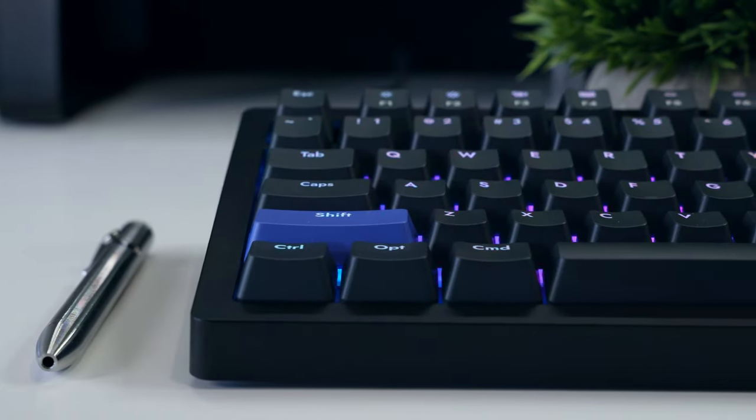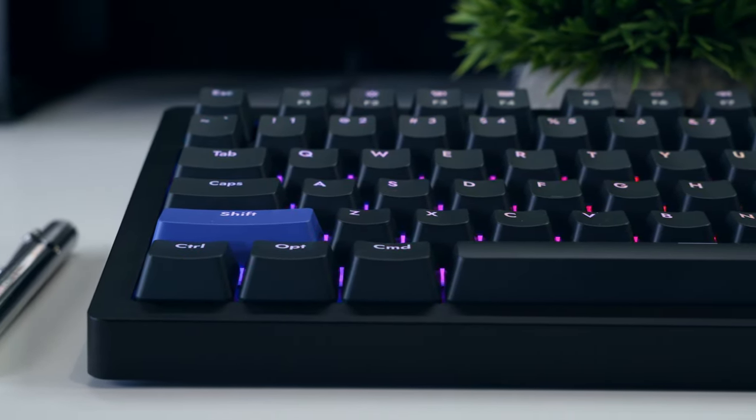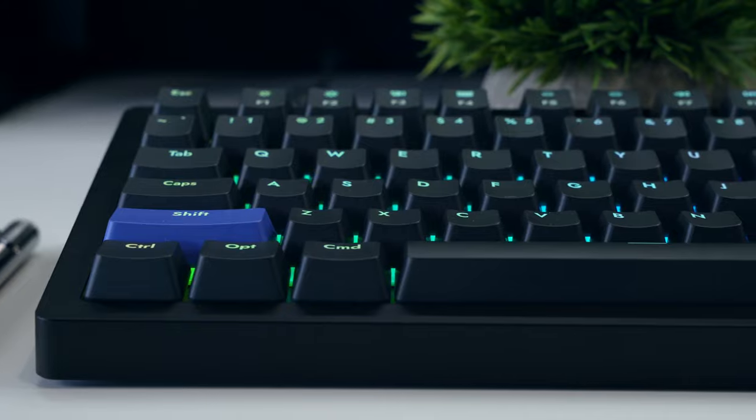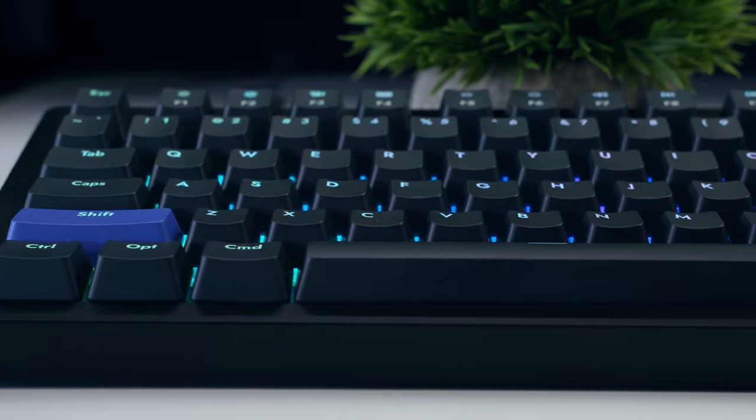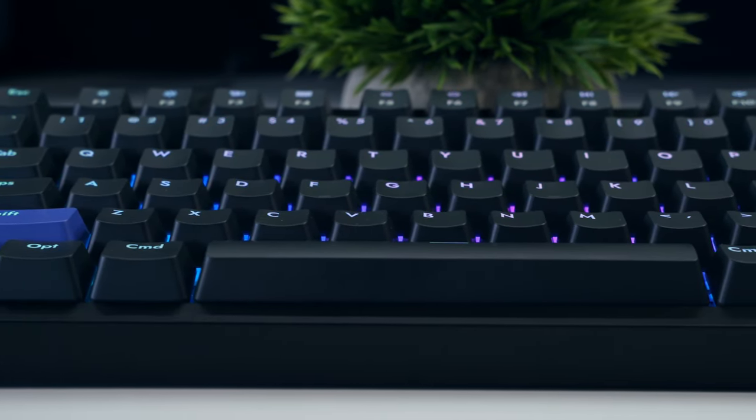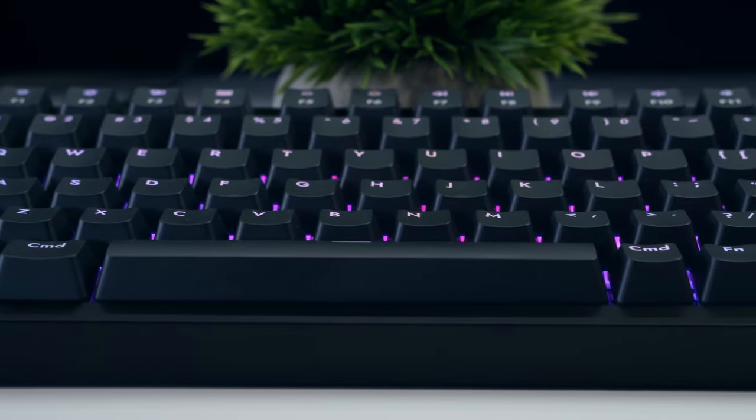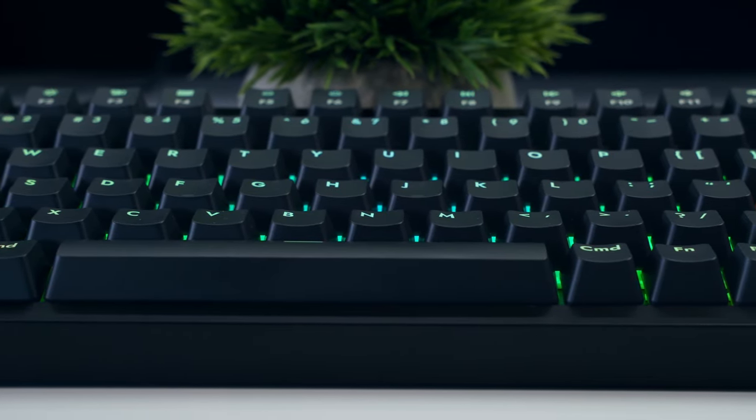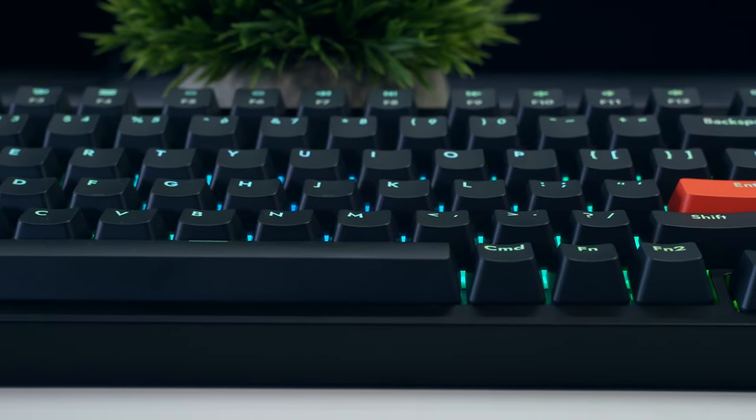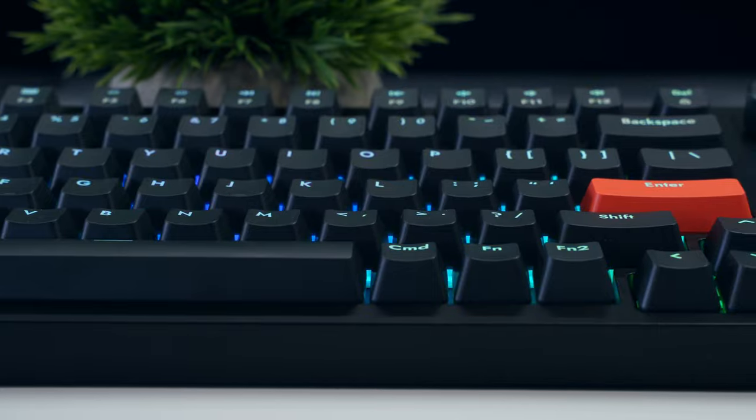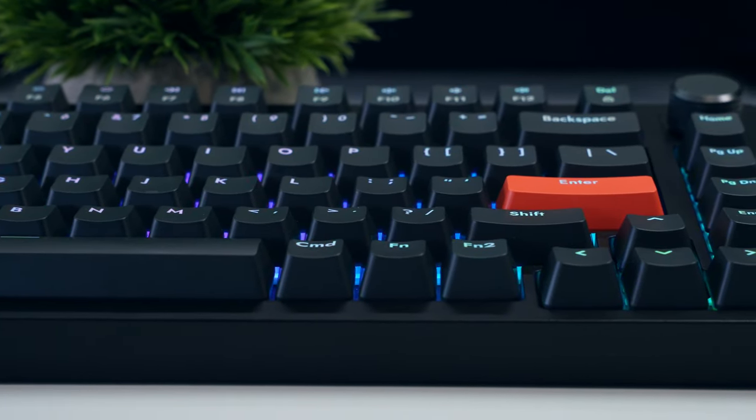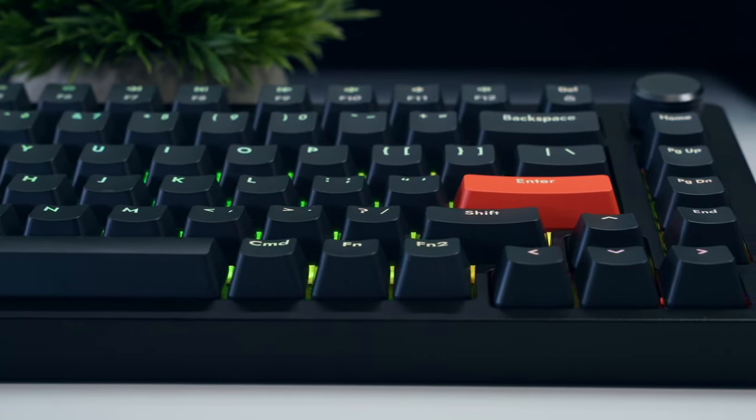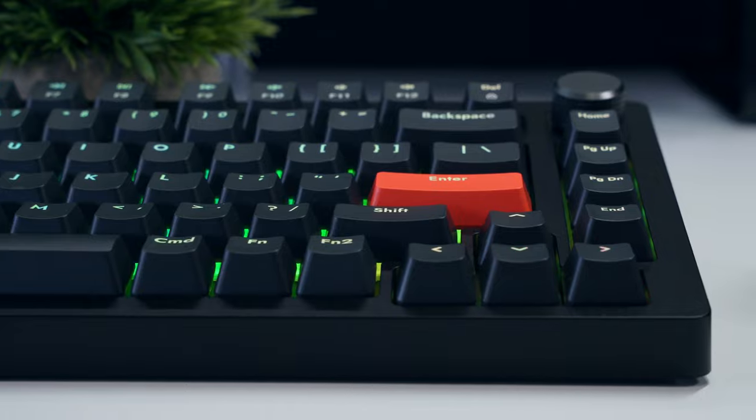The default keycaps of the A75 are a familiar OEM profile with sharp concave scoops moving from left to right, and are constructed with ABS plastic. The black version that I opted for has dark grey keys and shine through lettering which is biased towards the top of the keycaps to match the north facing LEDs on the PCB.